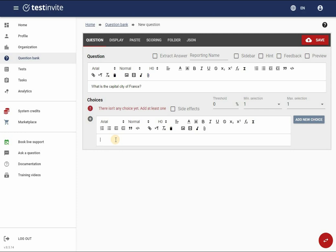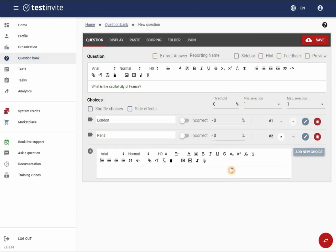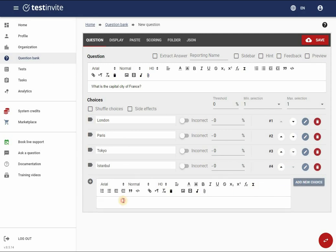Now I'll add the choices one by one: London, Paris, Tokyo, Istanbul, and Berlin.